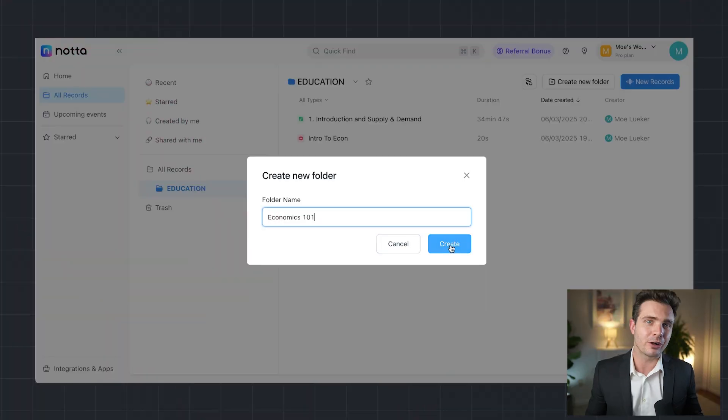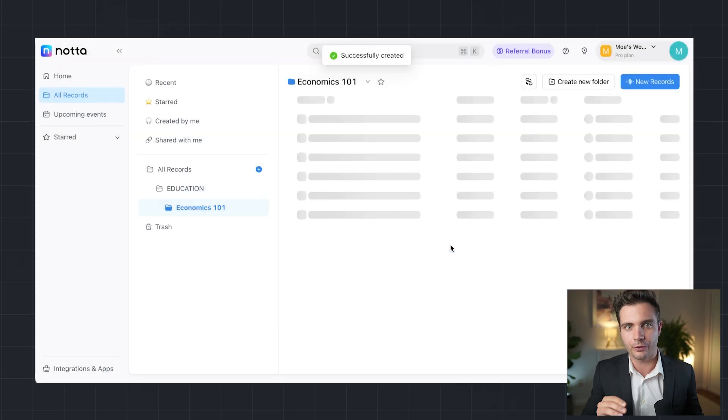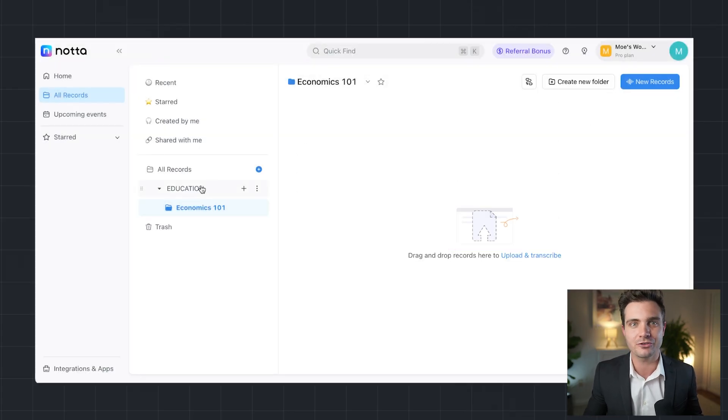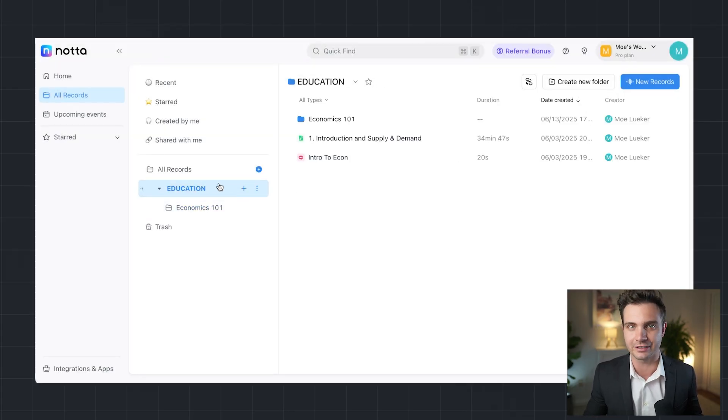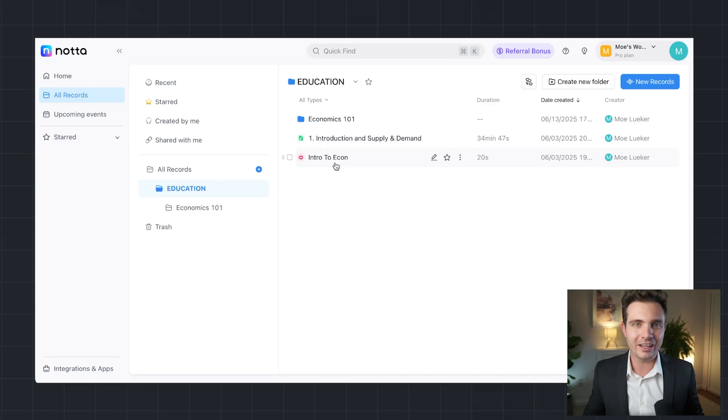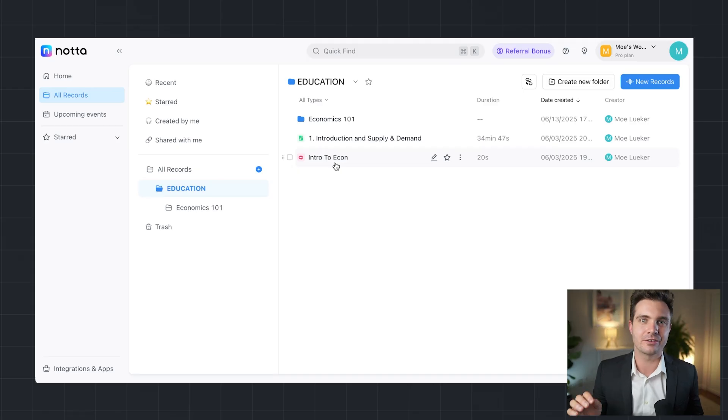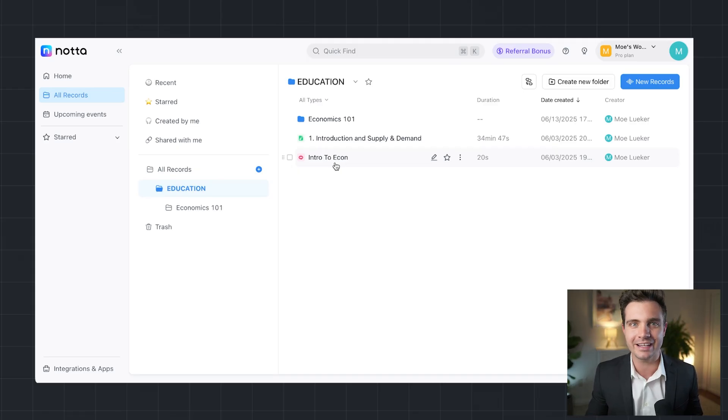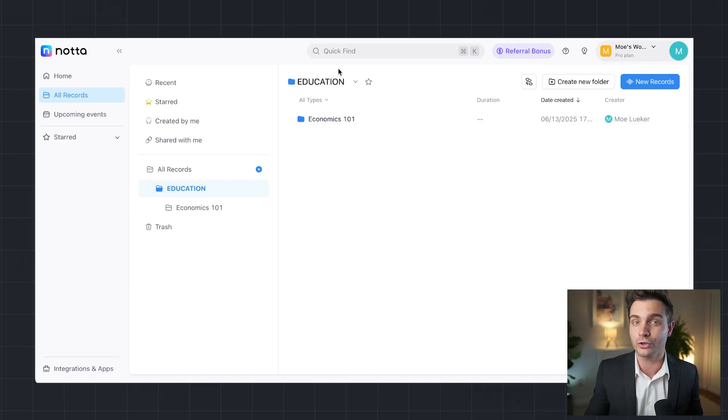Education involves managing a wealth of information. With NADA, students, teachers, and researchers can keep track of academic conversations effortlessly. All lecture transcripts, research meetings, and discussions can be stored in NADA and organized into folders by subjects or courses.